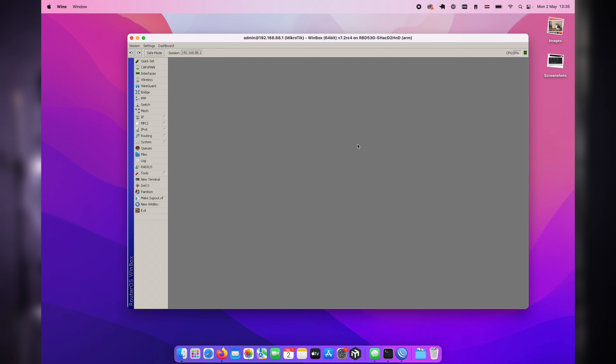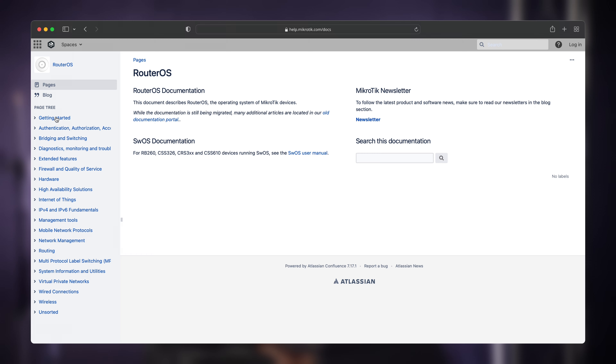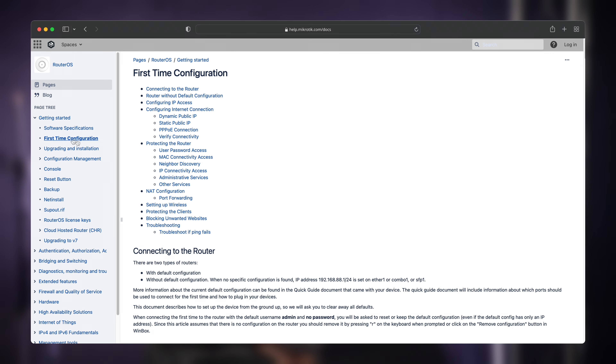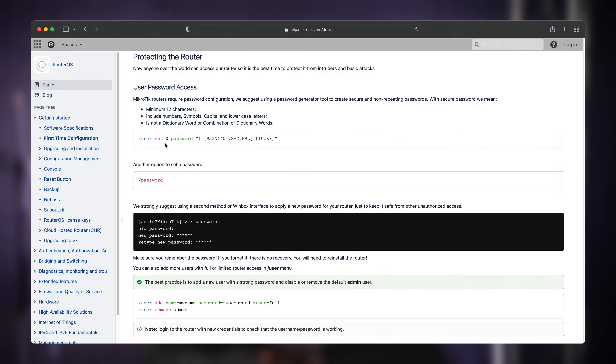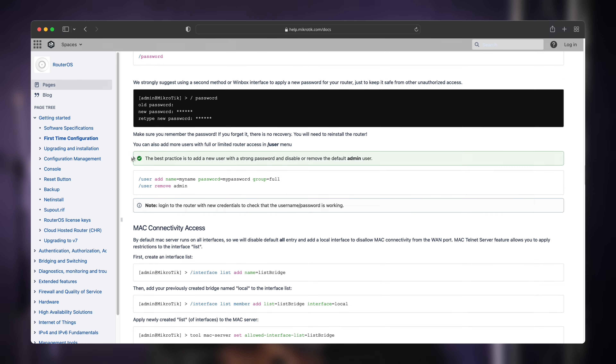All of these suggestions you can follow in our documentation. If you go to help.mikrotik.com/docs, we have a nice instruction about securing your first MikroTik device. There are some great tips in there which you should follow.